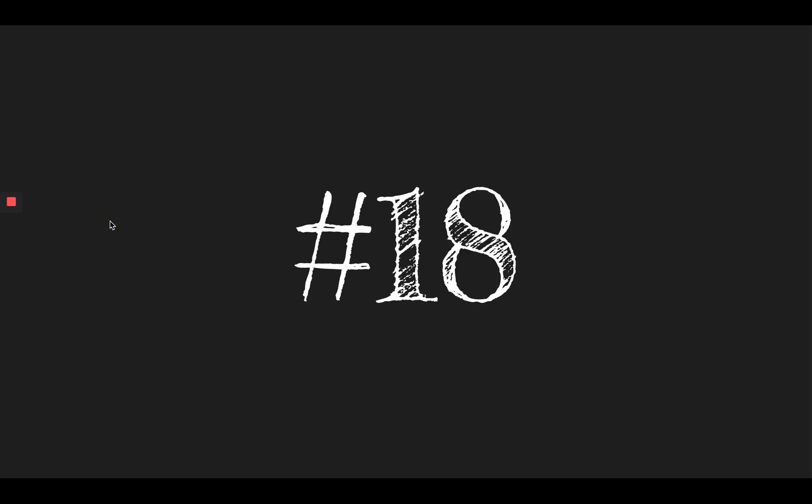Number seventeen, fuss. She could hear the baby fuss in the other room. Fuss. Number eighteen, pond. There are goldfish swimming in the pond by our house. Pond.